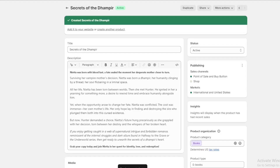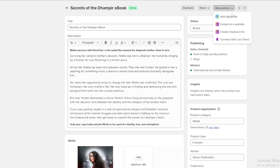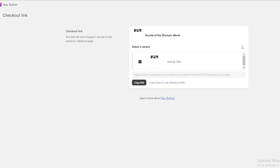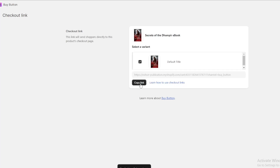Now, for the link you'll need on BookFunnel: click on more actions, then create checkout link. Copy the link. Now it's time to head to BookFunnel.